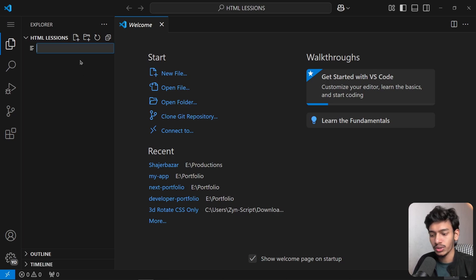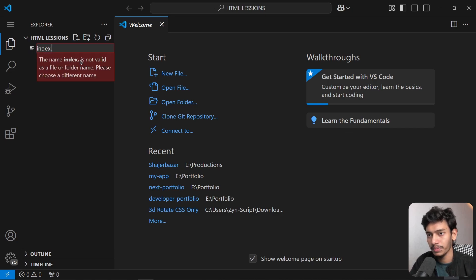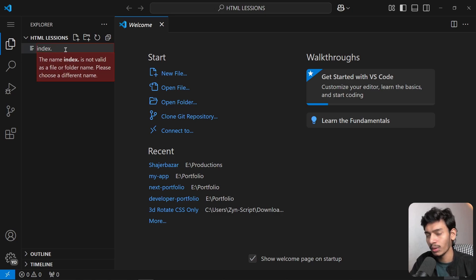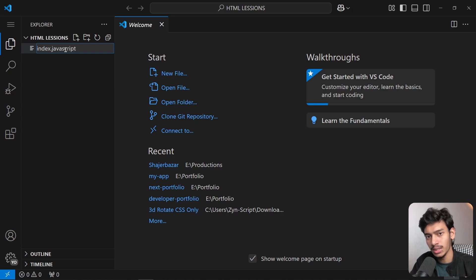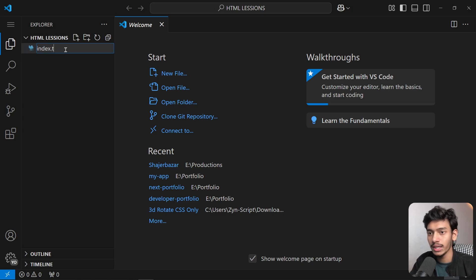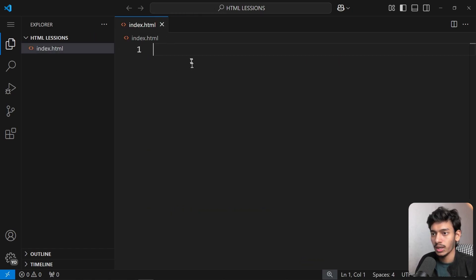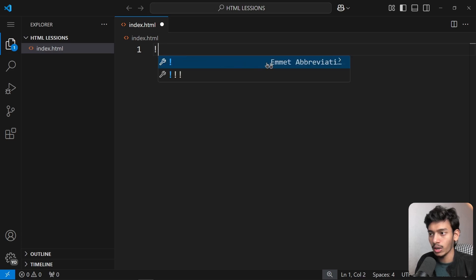Click the new file option and type 'index.html' — because we are creating an HTML file. If we wanted to create a CSS file we'd use the .css extension, and for JavaScript the .js extension. There are predefined extensions we must follow.